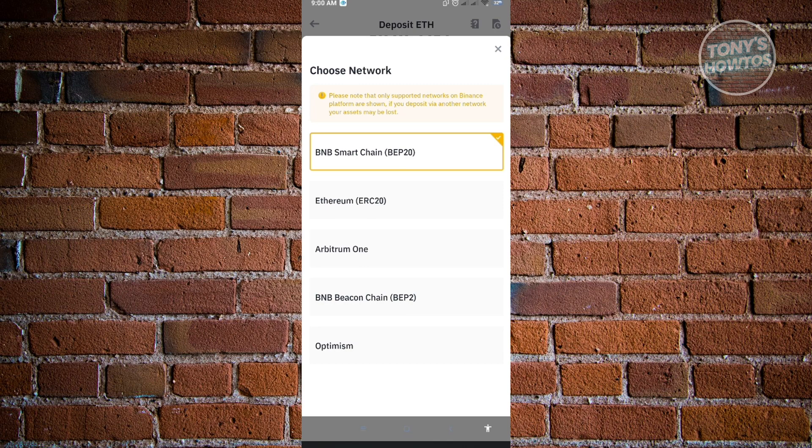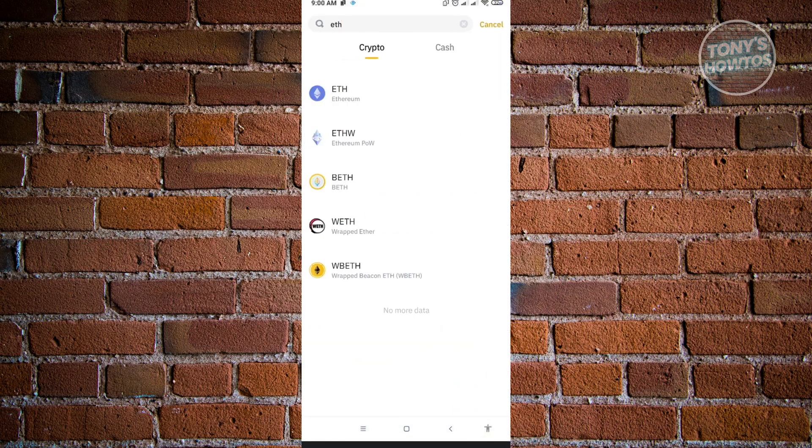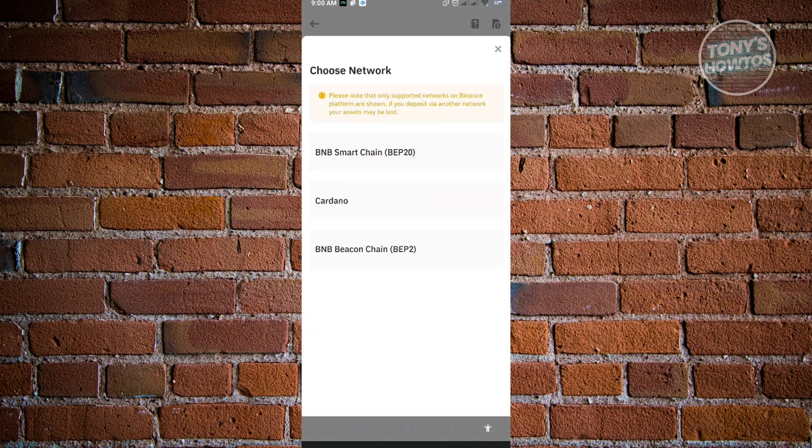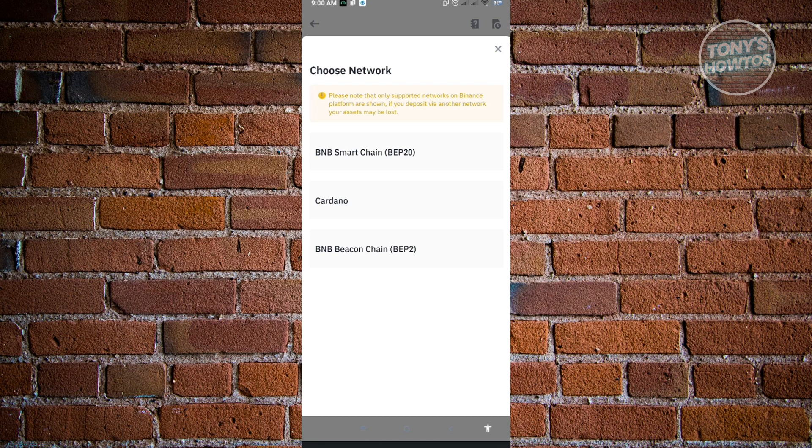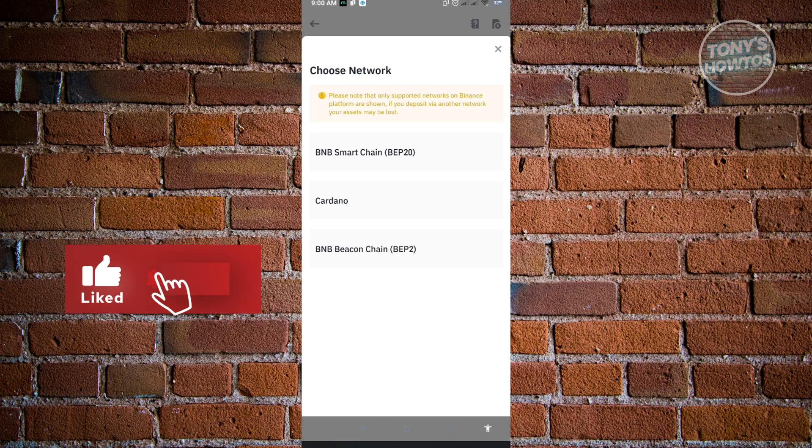Another example: what if you want to send crypto for Cardano? That's ADA. It's going to ask again for your network. We have BNB Smart Chain, Cardano, and BNB B-Card Chain. You want to ensure the type of network your wallet is using.